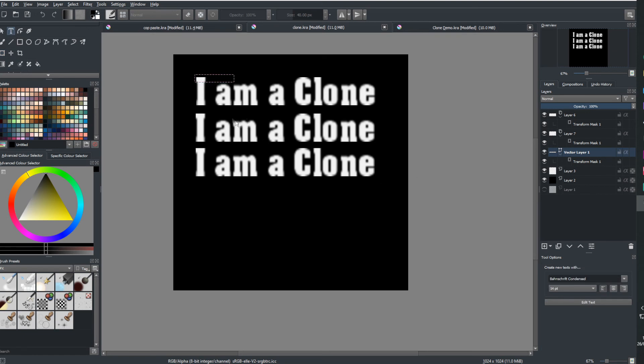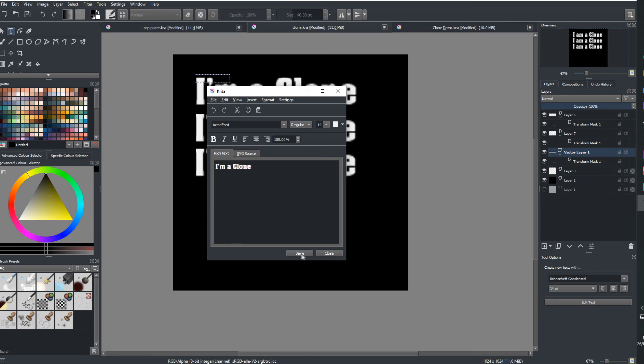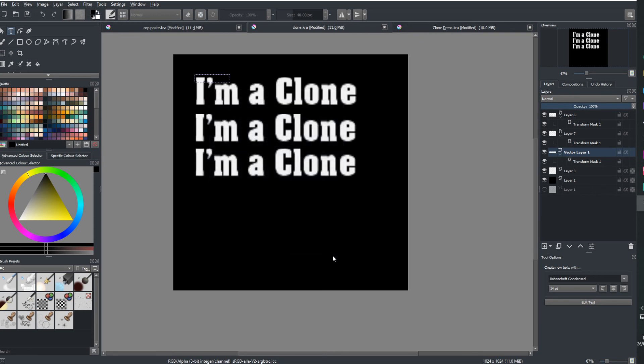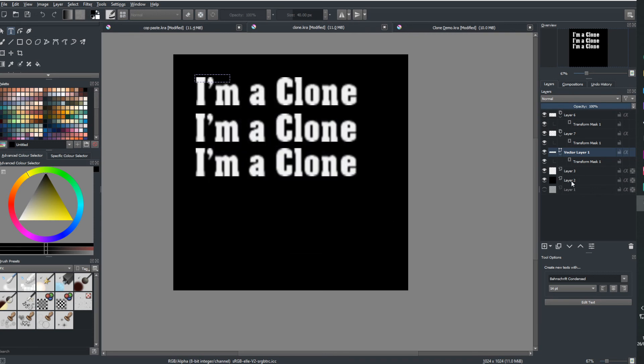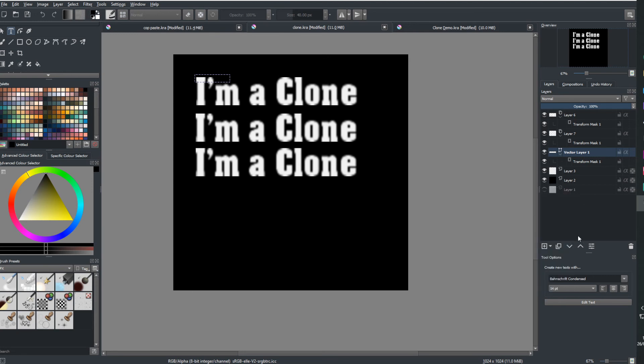So now we're going to change our text. We've got our text tool active. We've selected inside our box here to get our original text. I'm going to say edit text. I'm going to do exactly as we did before. I'm going to take it from I am. I'm a clone. I'm going to say save. I'm going to close it. Oh, all three are changed at once.